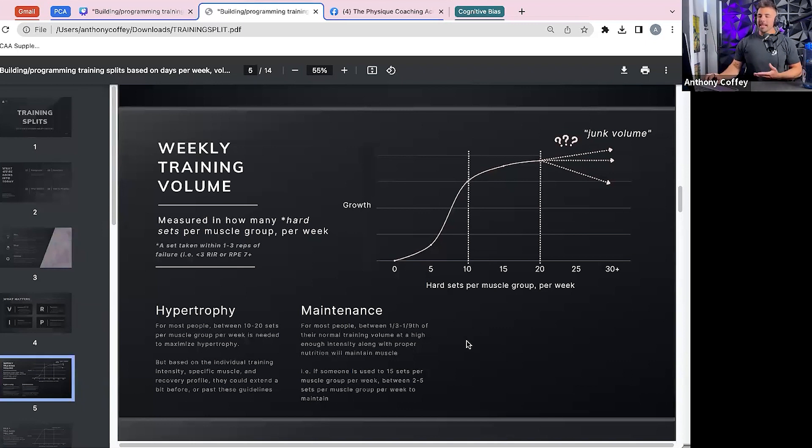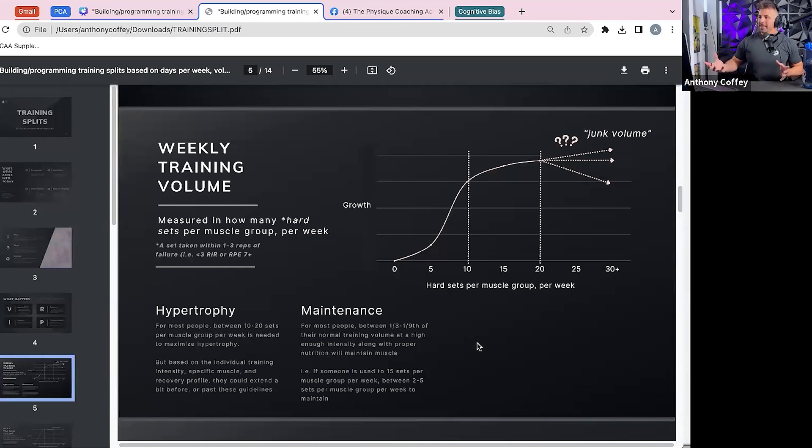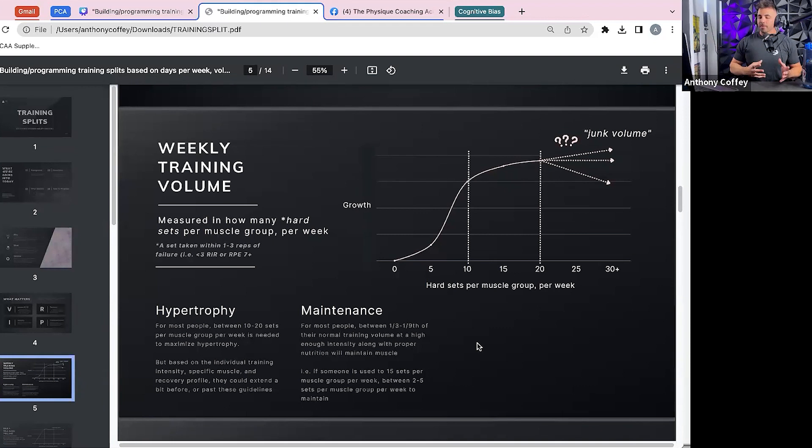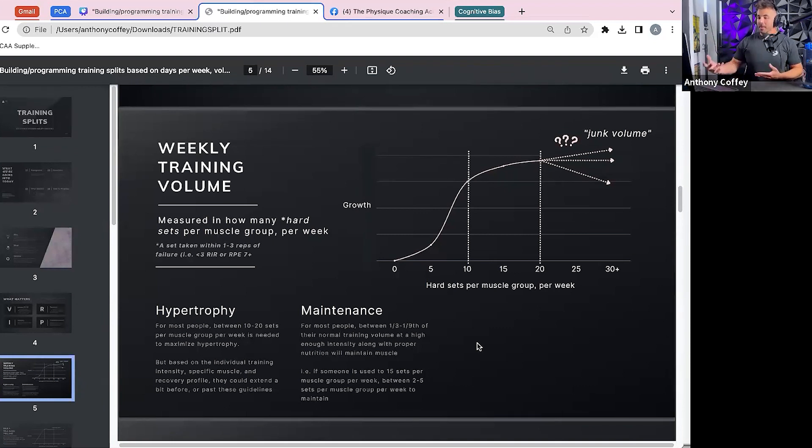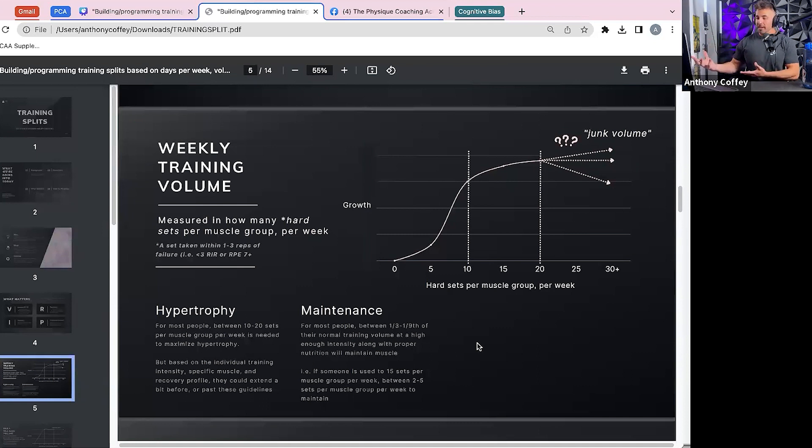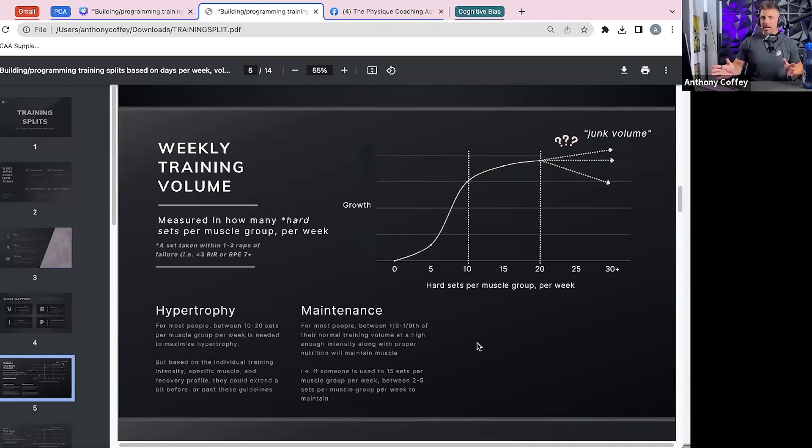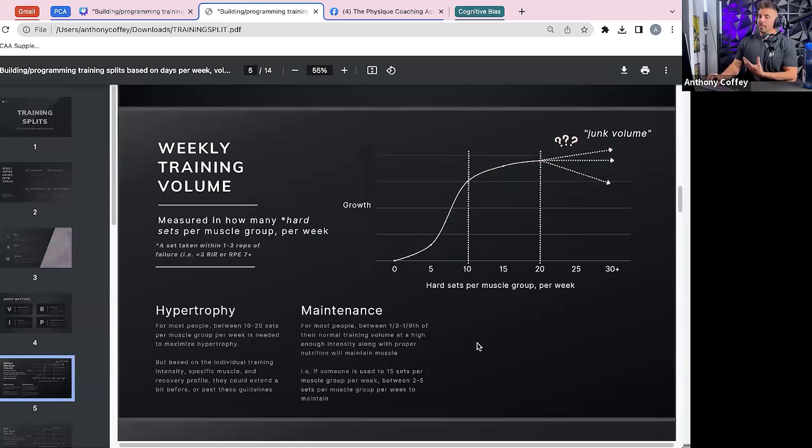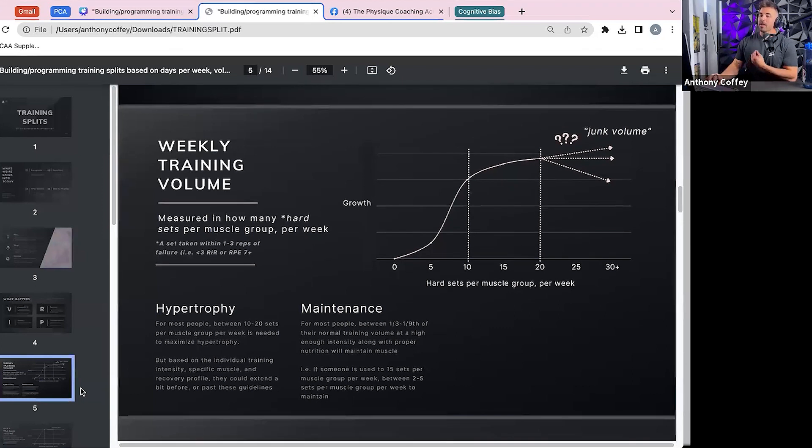And then when it comes down to maintenance, and this is probably a fewer amount of your clients, but for most people to maintain their muscle, it's generally keeping between a third and even up to a ninth of training volume that they're used to. Meaning if someone's used to 15 hard sets per week, anywhere from two to five, I always err on the side of caution and go closer to a third of their total training volume will generally maintain, but the individual and all those different pieces matter.